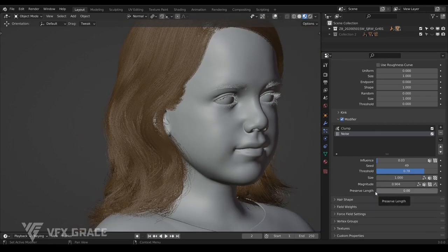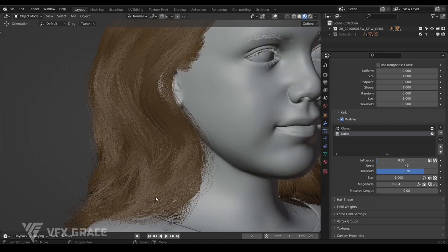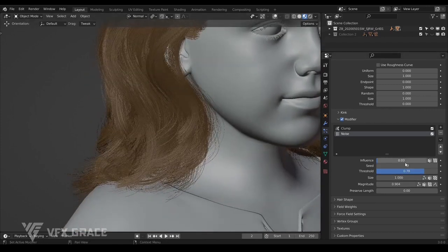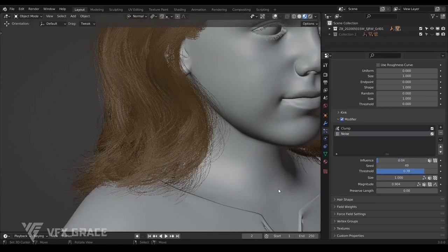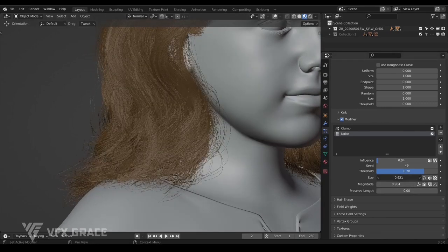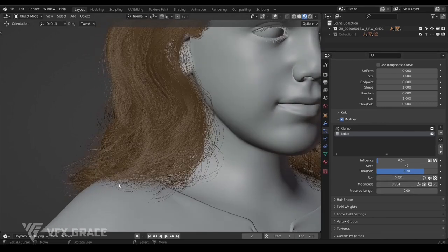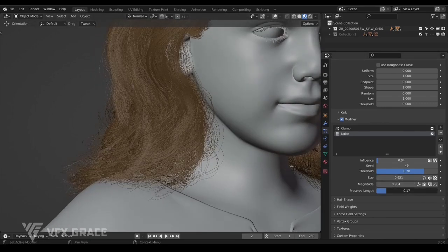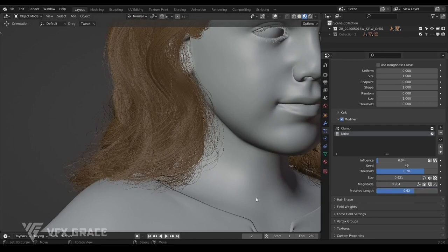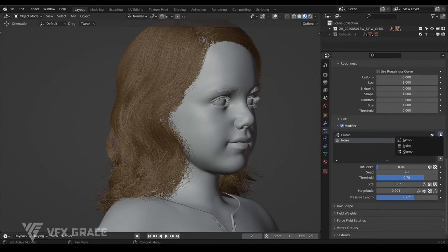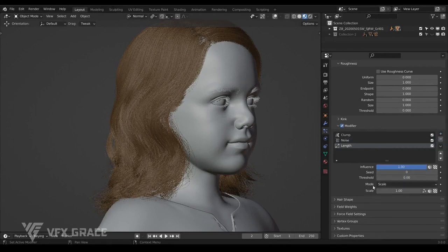There is also a preserve length — it's the same as we've mentioned before. Raise preserve length up and just adjust it when needed. Alright, the next one is the length modifier. There are two scale modes: scale and cut.